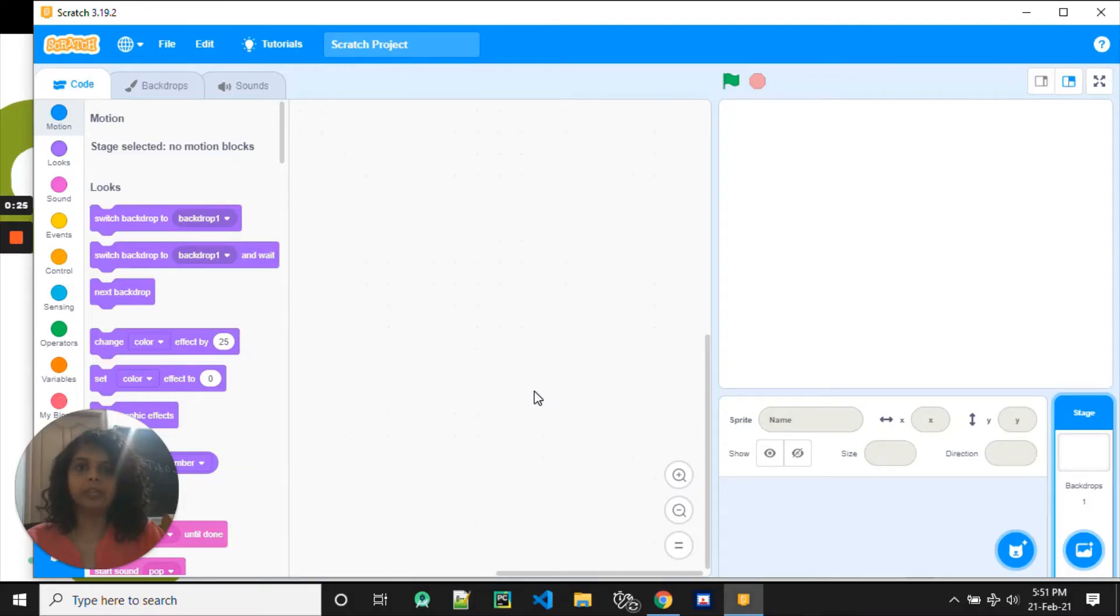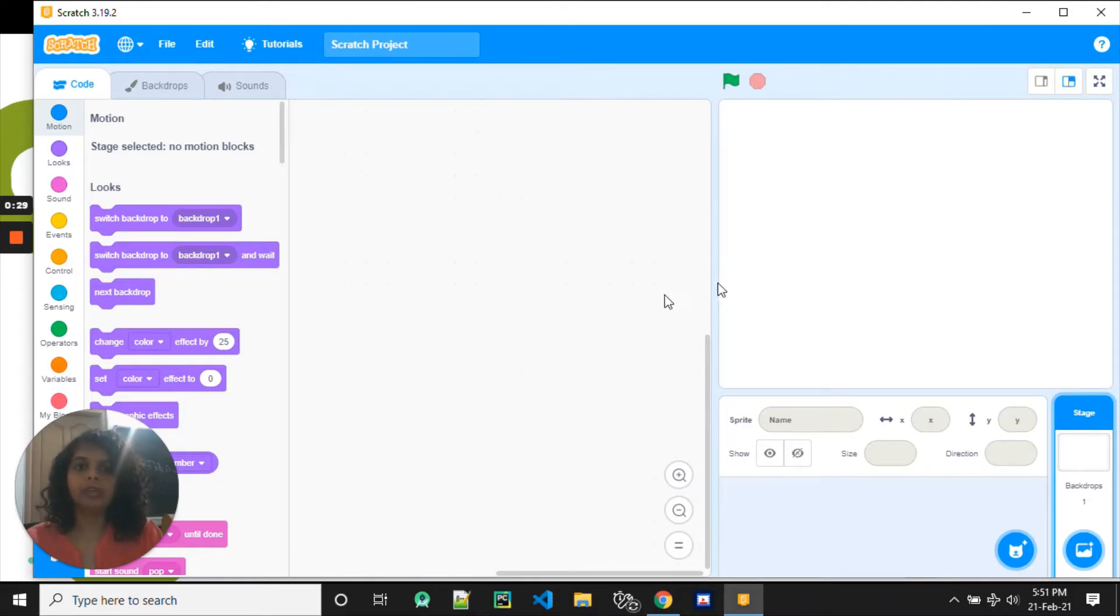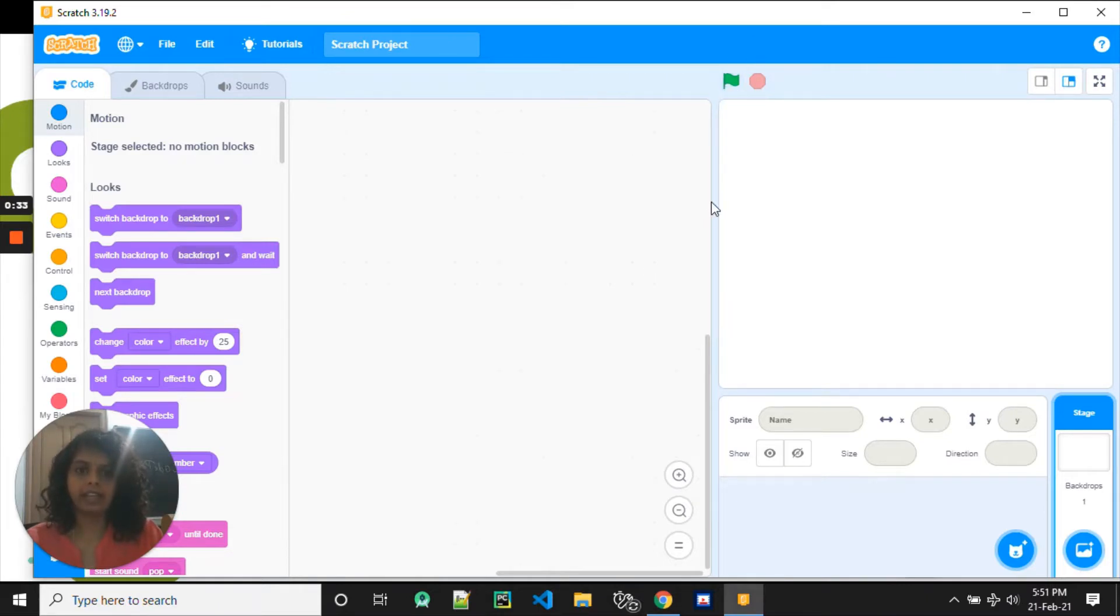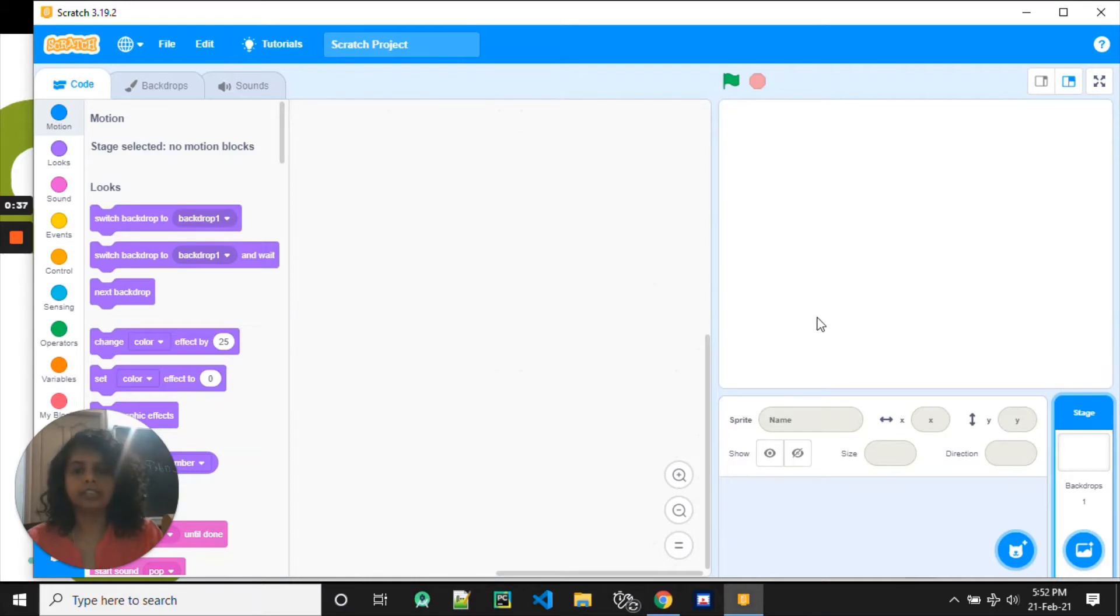Hi, now we are going to see projects. How do we make the sprite move by clicking on the sprite? Last time we clicked on the flag and the sprite moved. Now we are going to click on the sprite. Shall we start?